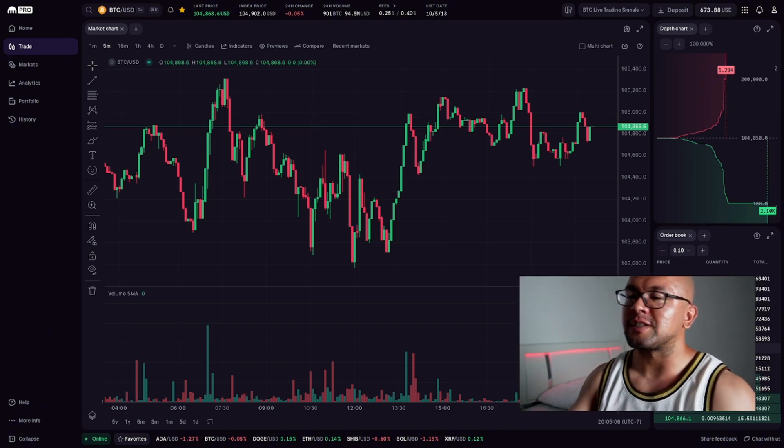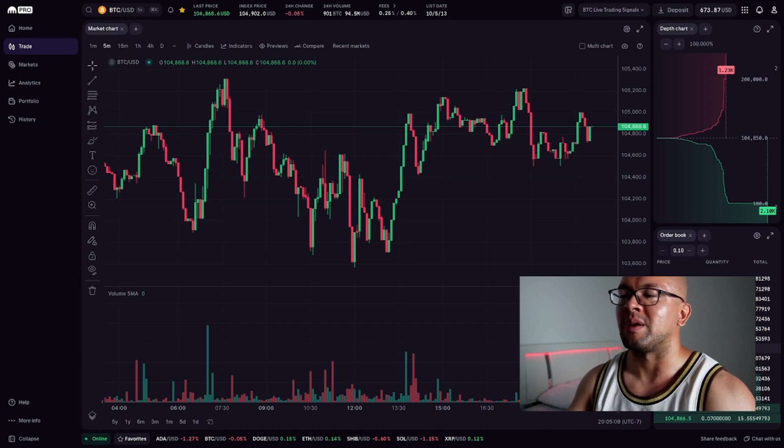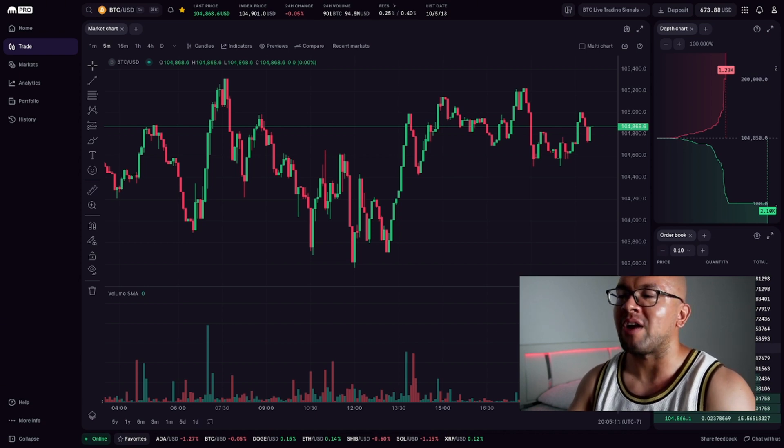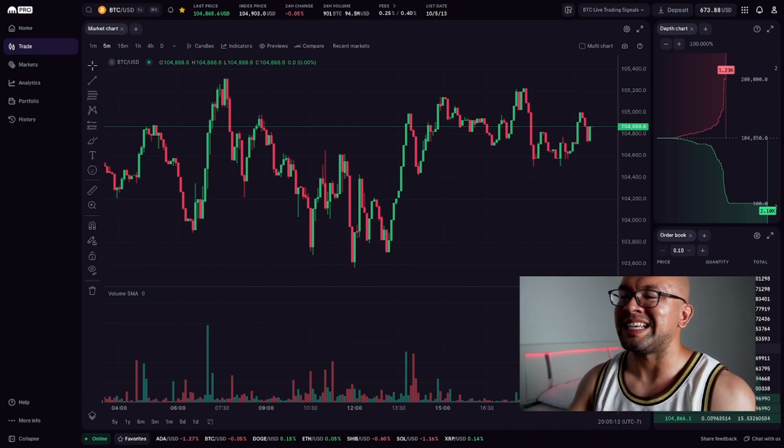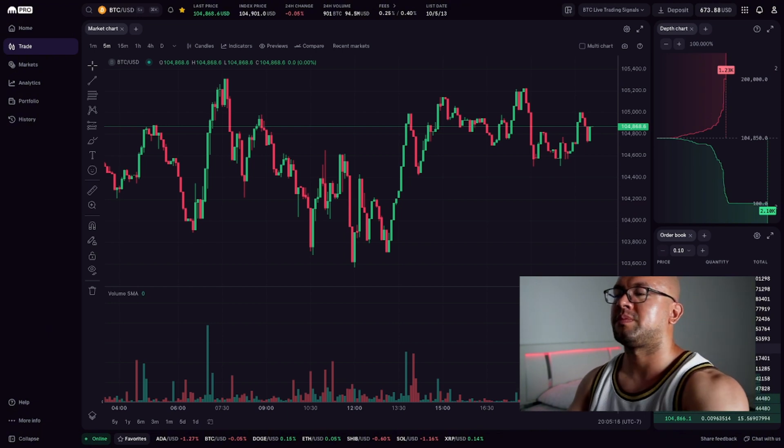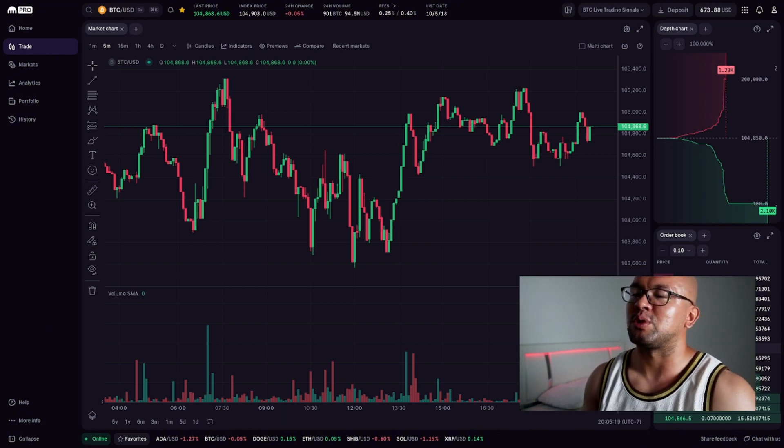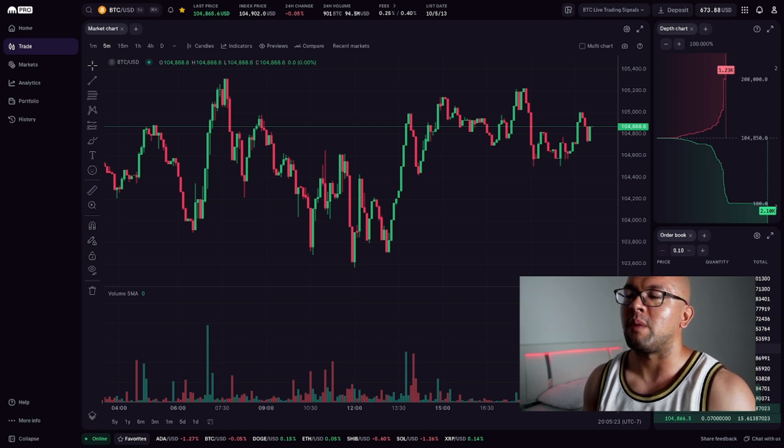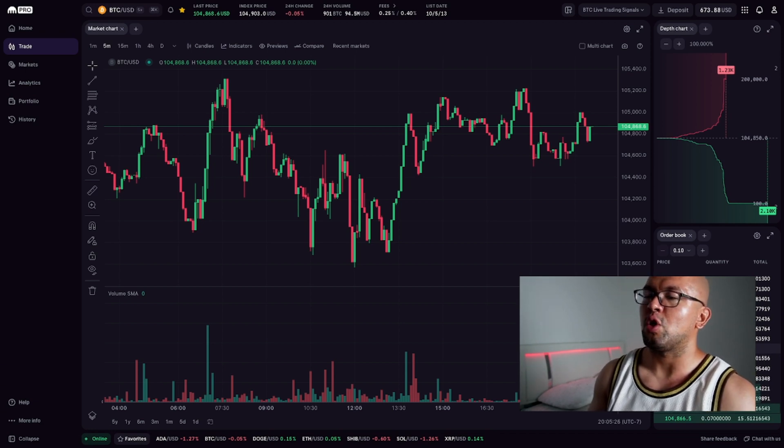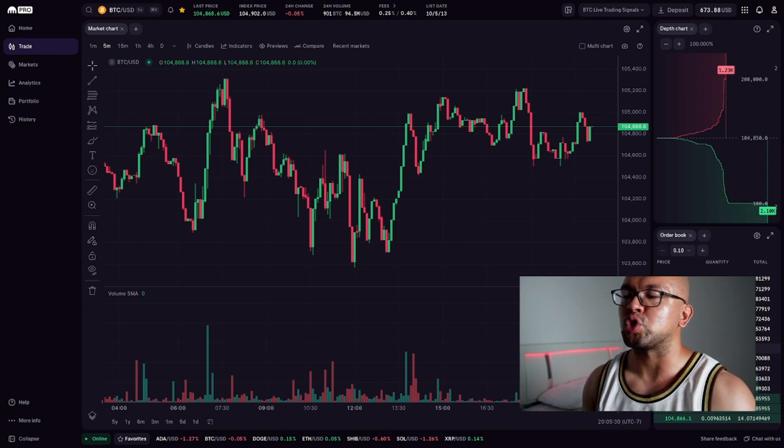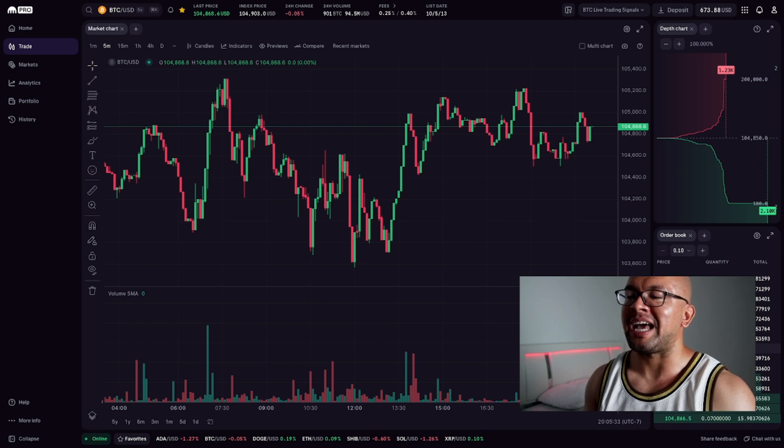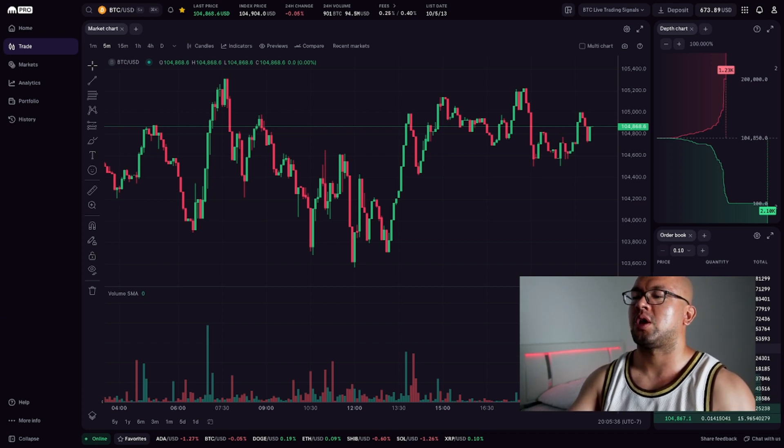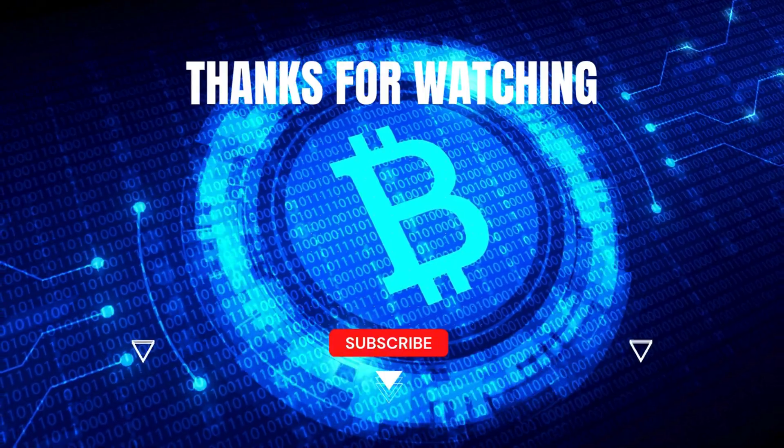And that's a full walkthrough of how to day trade crypto on Kraken Pro. You now know how to navigate the dashboard, place a trade, and start thinking like a trader. Subscribe for more crypto trading tutorials. Like the video if you found it helpful. And comment if you want me to cover indicators, risk management, or strategy building next. This is Jeff reminding you to trade smart, stay disciplined, and protect your capital. See you in the next one. Bye.